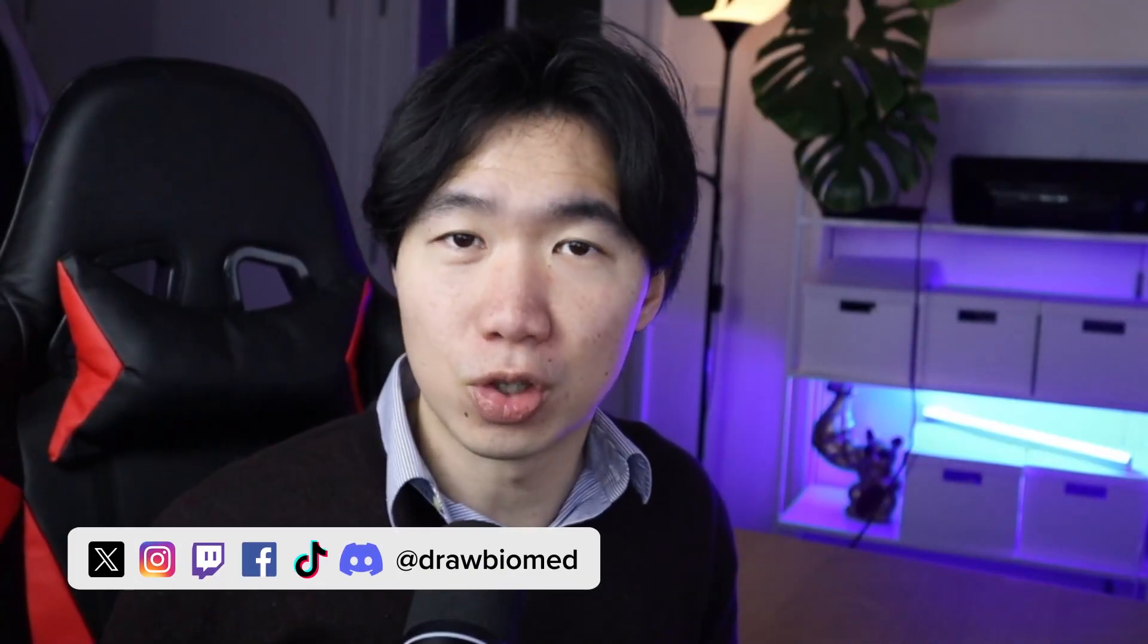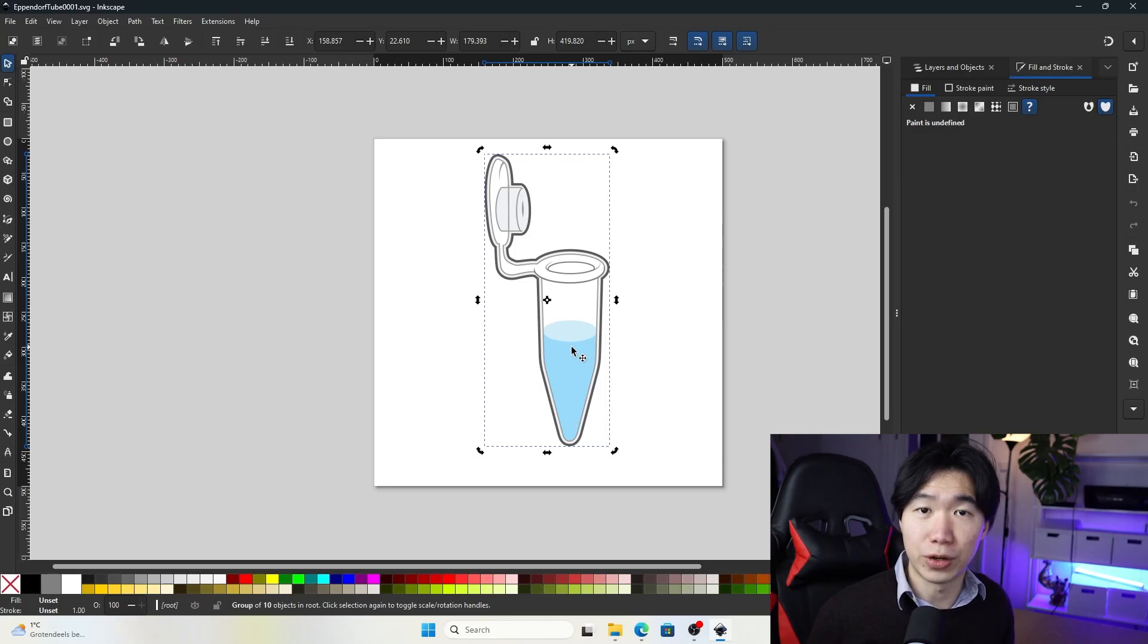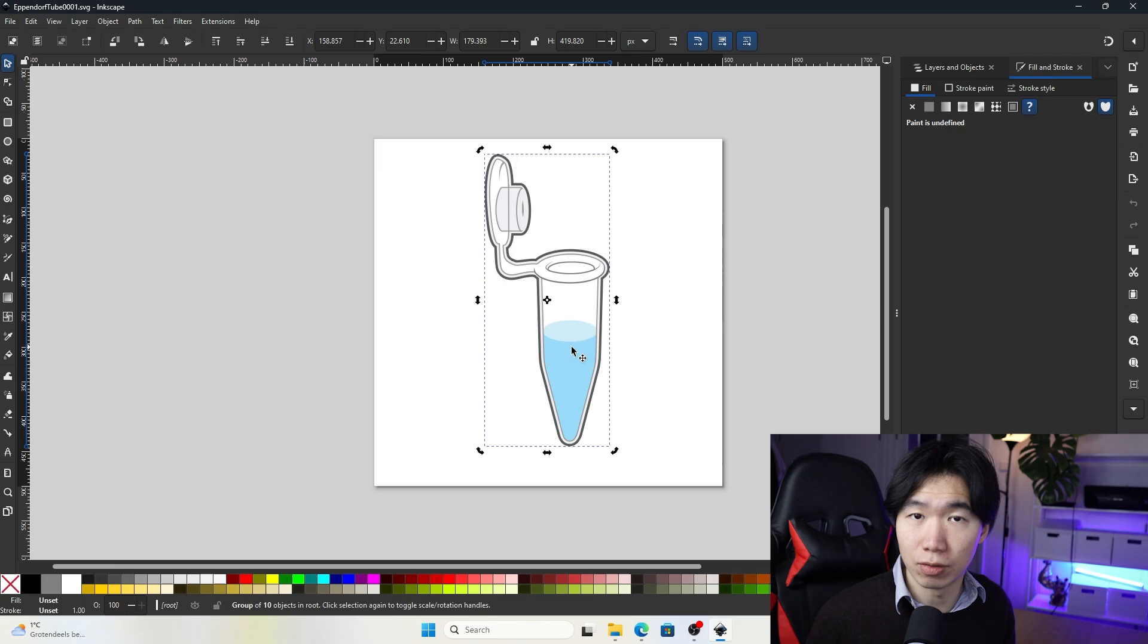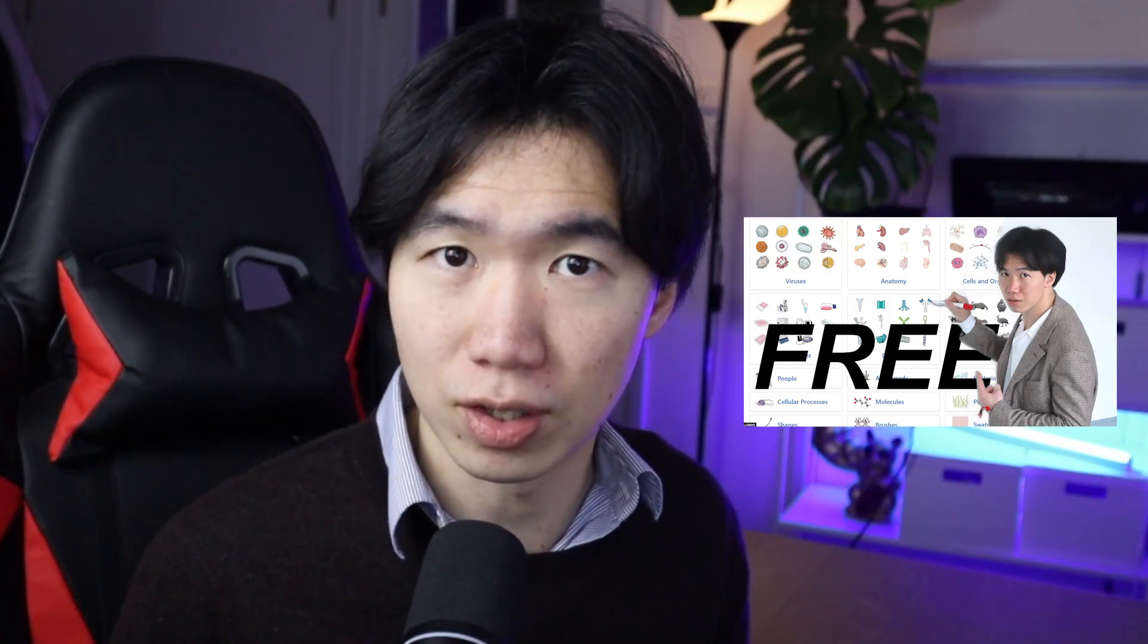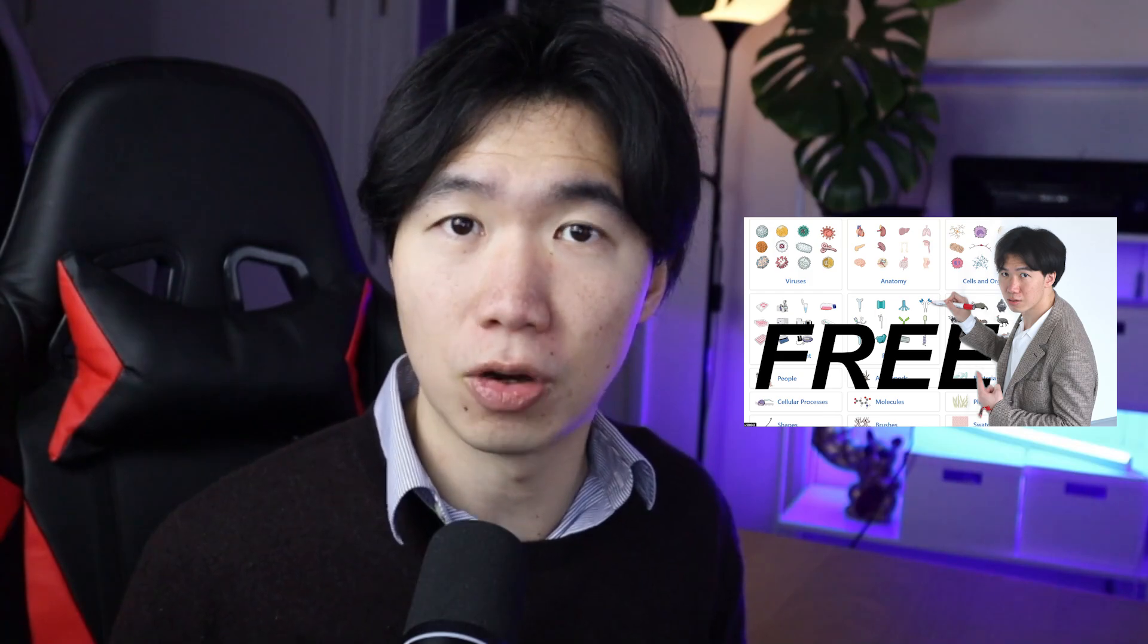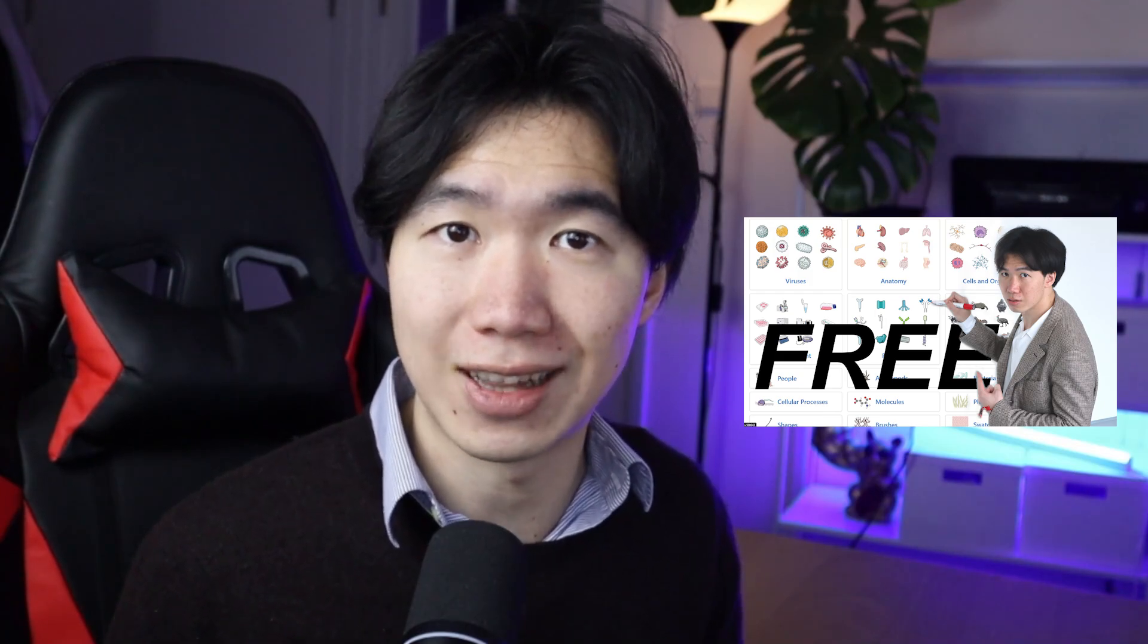Hello scientists, I am going to show you how to edit the free scientific illustrations you download from the internet. I've shown you four websites where you can download free scientific illustrations in the video I posted last week.